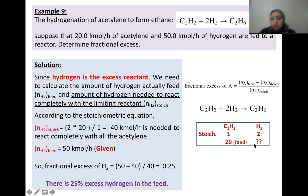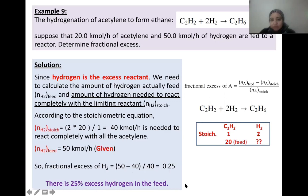Now we can calculate the fractional excess of hydrogen: (50 − 40)/40 = 0.25. This means there is 25% of hydrogen present in excess in the feed — 25% of the hydrogen introduced to the reactor will not react and will remain at the end of the reaction.